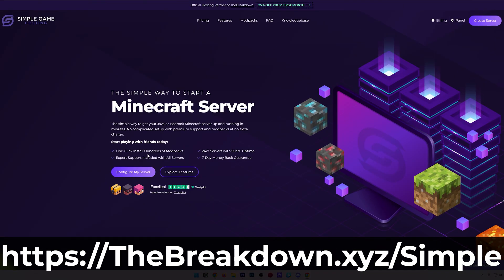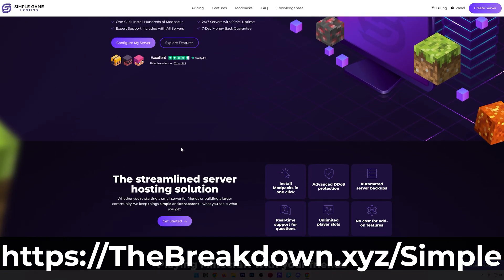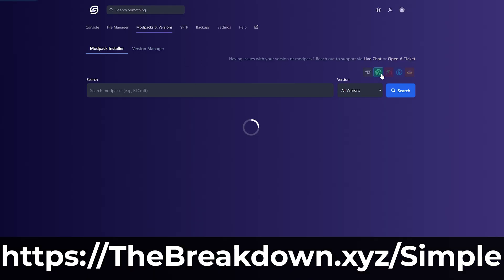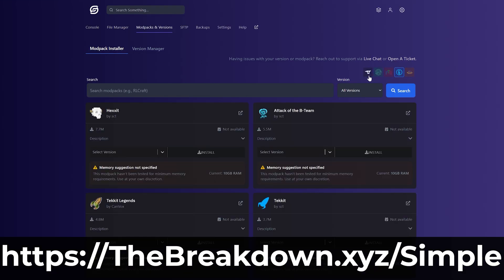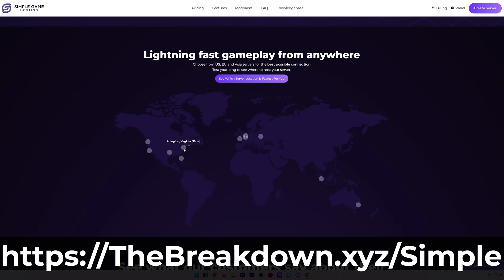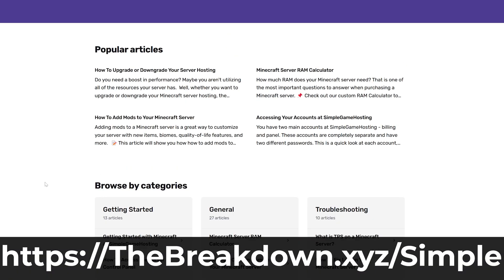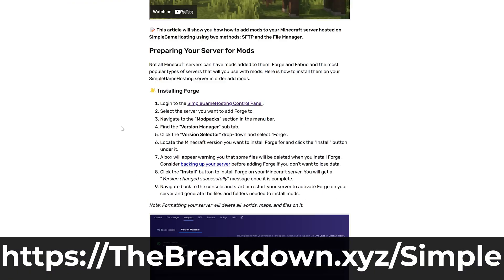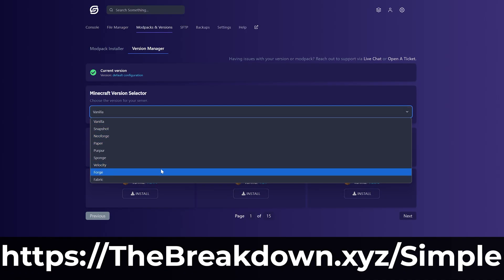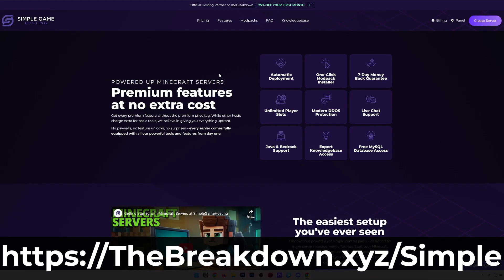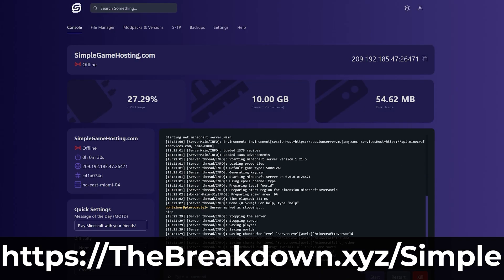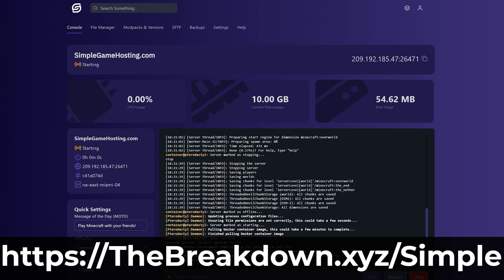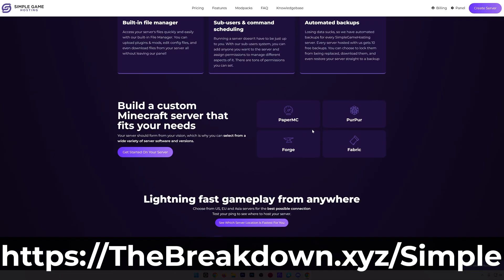At Simple Game Hosting, you get your server set up in minutes, can easily add mods, plugins, and modpacks to your server, and don't have to worry about port forwarding your own computer hardware. Your server is up 24-7. Anytime you want your server online, it is online, and there's even expert live chat support there to help you out. So start a Minecraft server the simple way at the first link in the description down below, the breakdown.xyz slash simple.